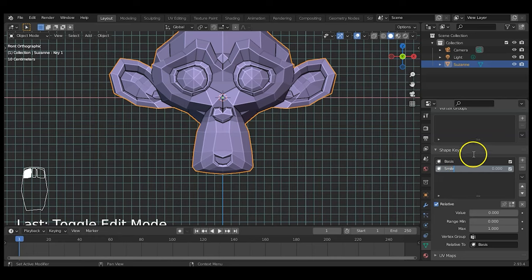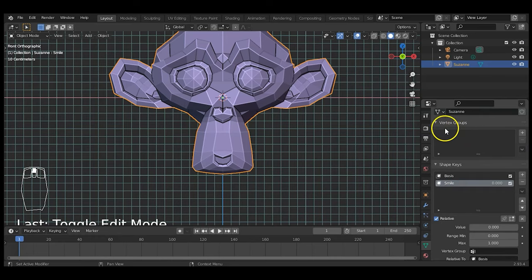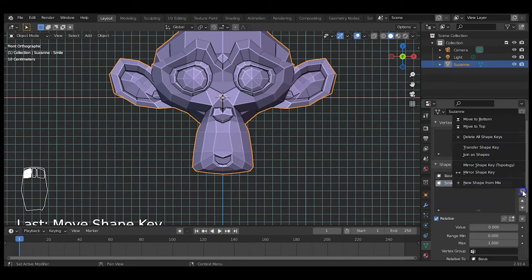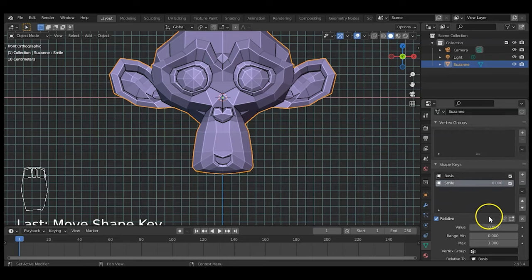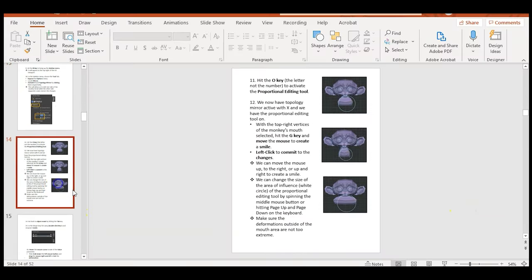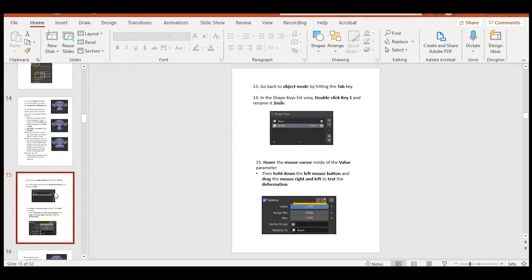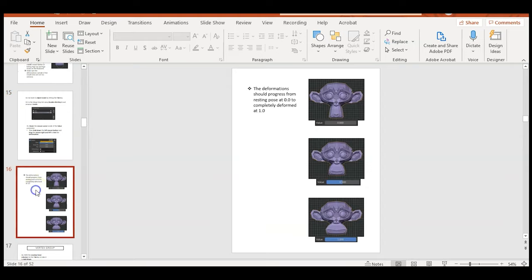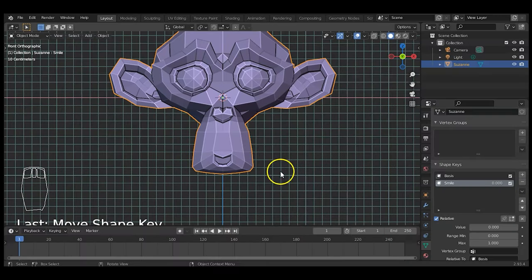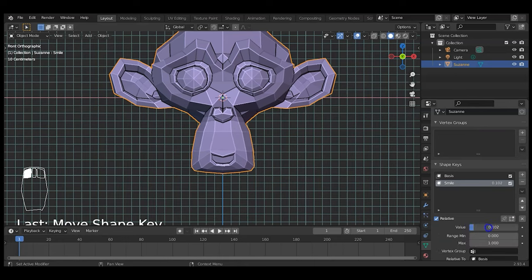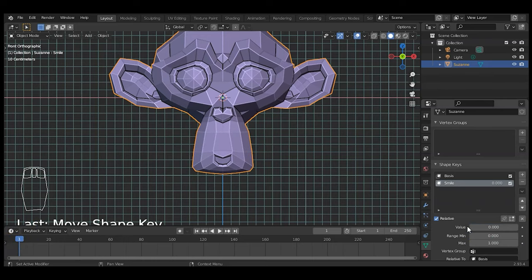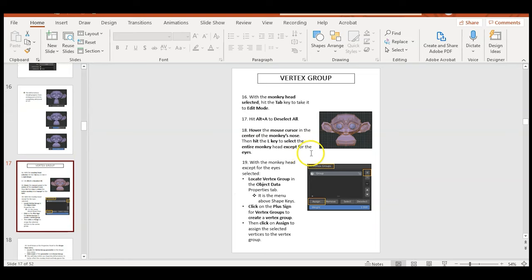Called it 'smile' — now test the value by holding the left mouse button and dragging over the slider. If the smile shape is working, great; if not, start over now rather than deep in the project. I also noticed that when deforming the mouth it also deformed the eyes, so I want to create a vertex group to isolate the main head mesh from the eyes.